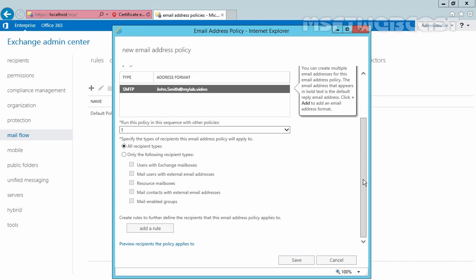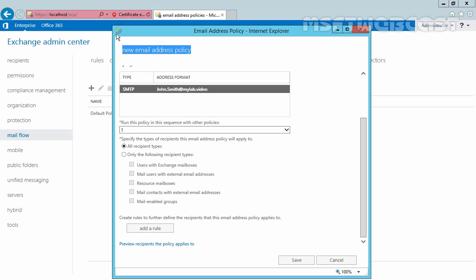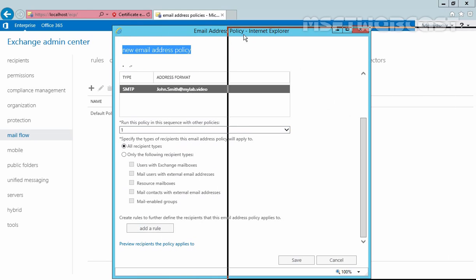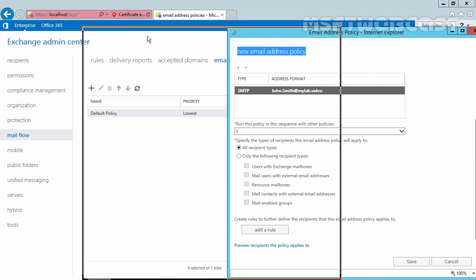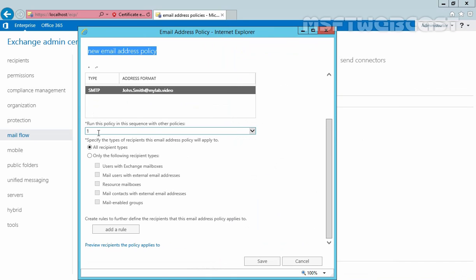Now, this is the most important part — the policy sequence, which is simply the priority. As you can see, the default priority is one. That means this default policy has a lower priority and our new policy has a higher priority than the default policy.